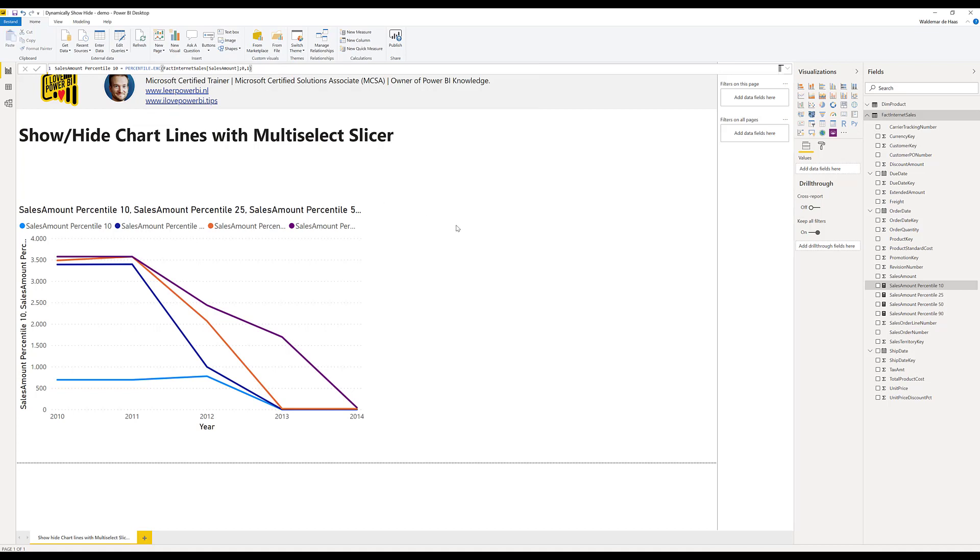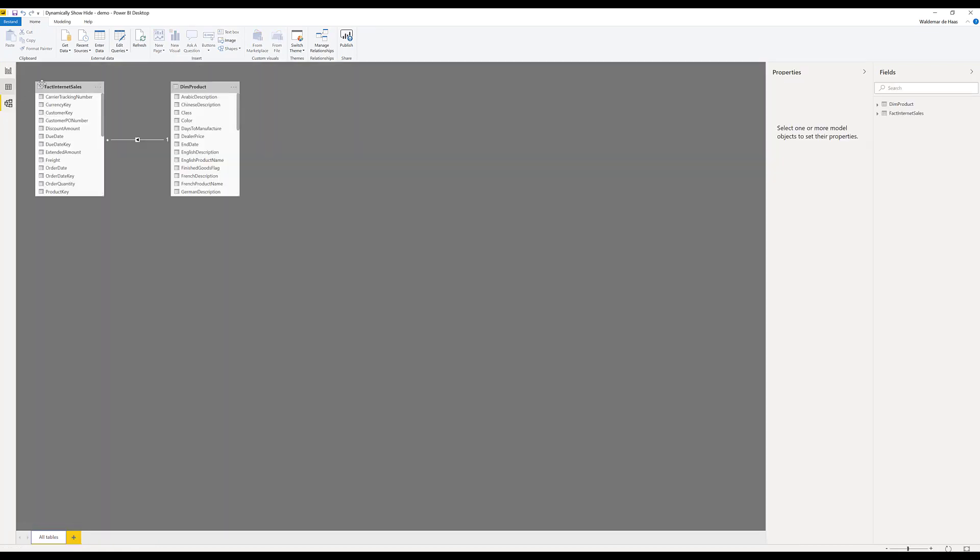The next thing we need is a slicer where people can select which lines they want to show or hide. Therefore we need a table and I call this the disconnected slicer technique because we're going to make a table for the slicer which is not connected to any of the tables in our data model. So it's a really safe way to make tables and it's a really powerful way and still we can use it as a way to let measures work.